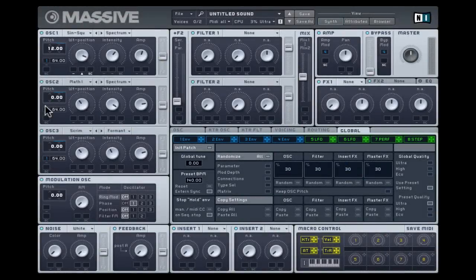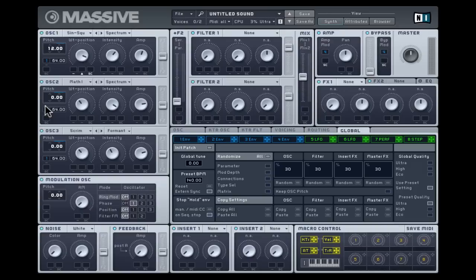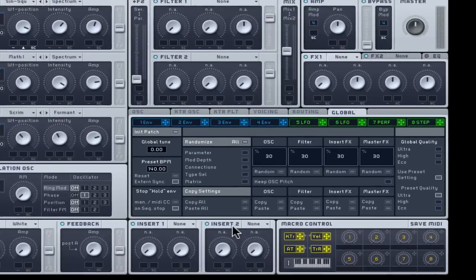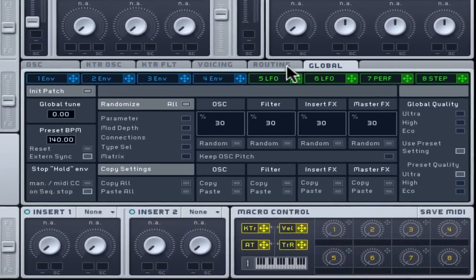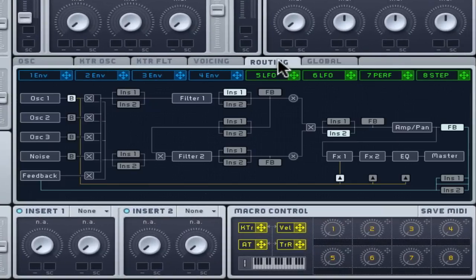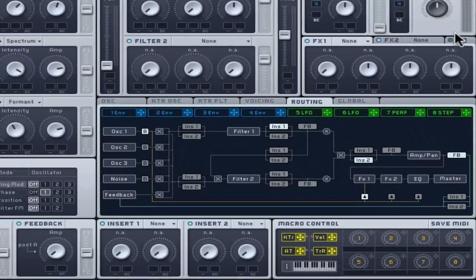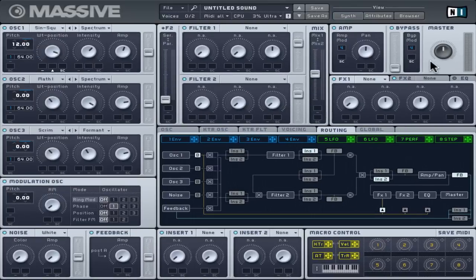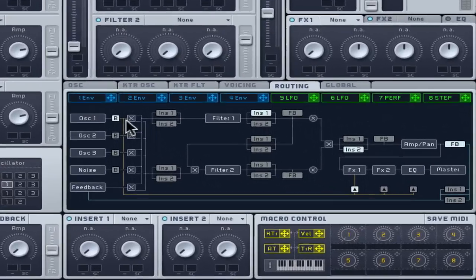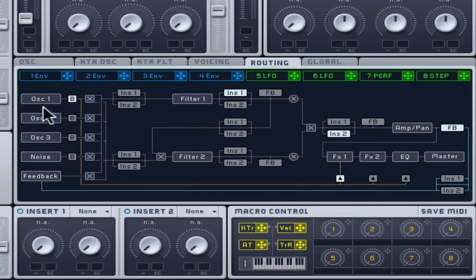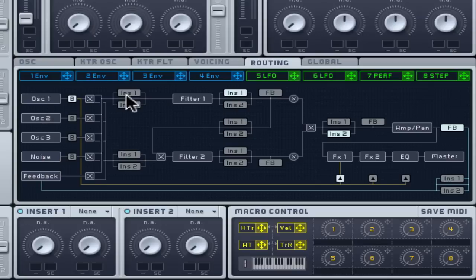You can now start to experiment with insert effects to add another dimension to your bass. The routing tab lets you see and configure the signal path starting from the oscillators and noise generator through to the master output. Each oscillator can be routed in parallel to filter 1 and 2 simultaneously or in series to just filter 1 which then outputs to filter 2.